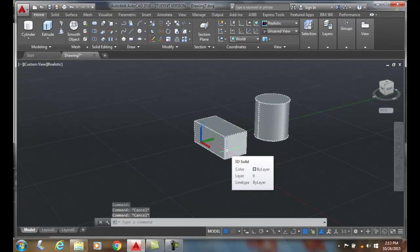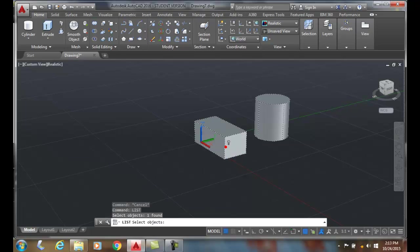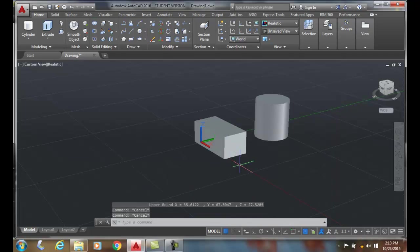I do a list. It selects them together. And it says, hey, it's a 3D solid. All right. Well, I'm not saying this is good practice. I'm just saying it's possible.